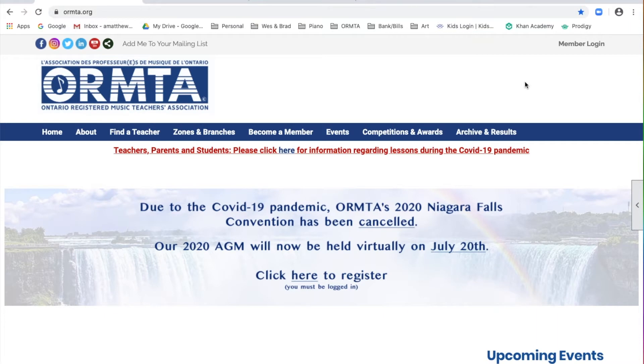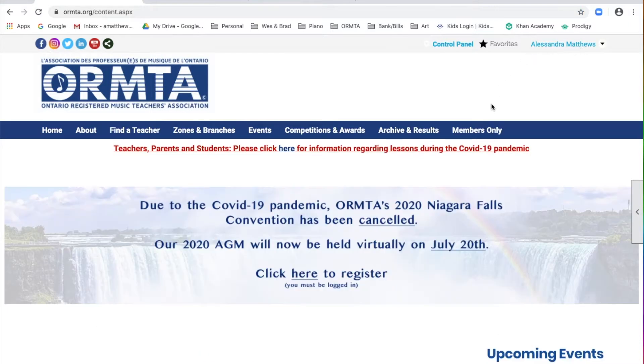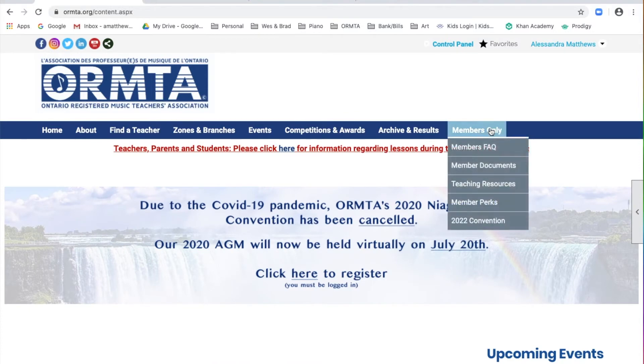To access the files, log in to the website, and under Members Only, select Member Documents.